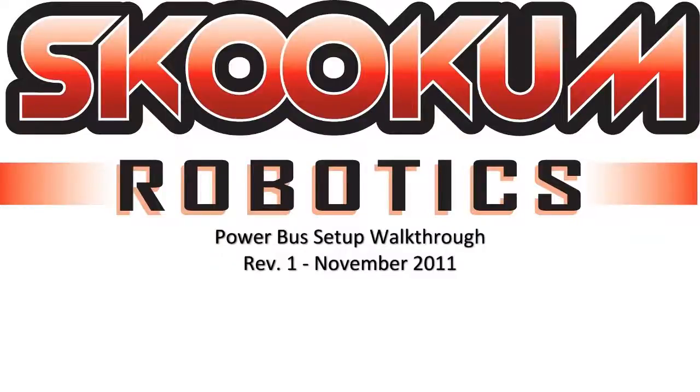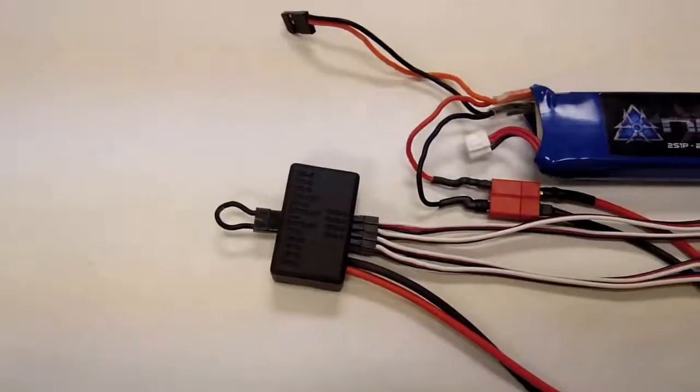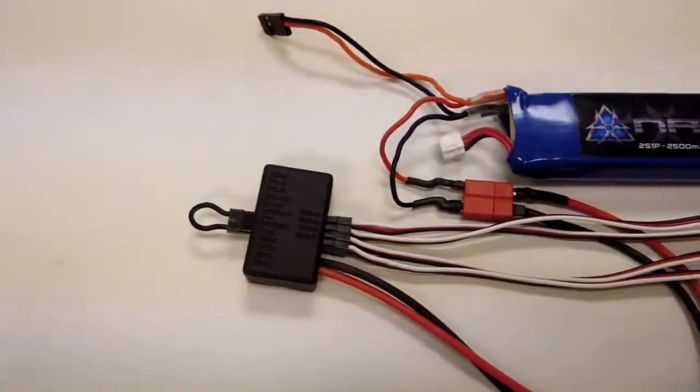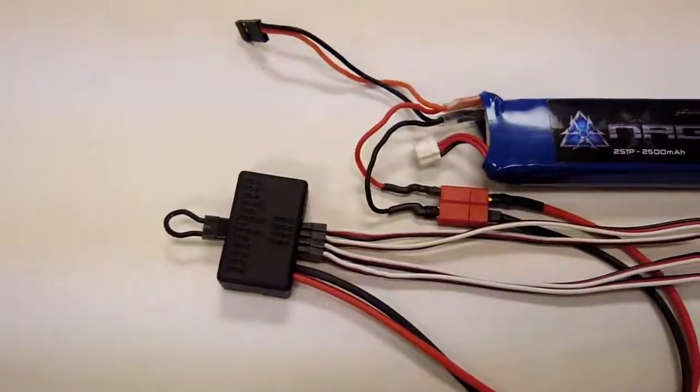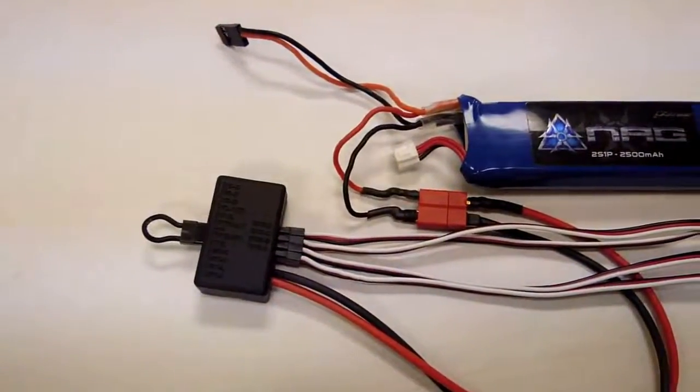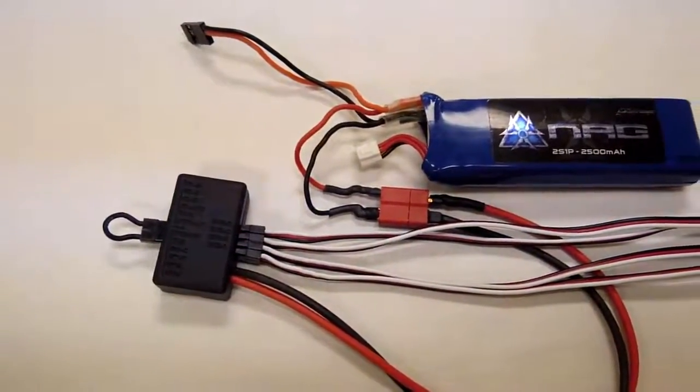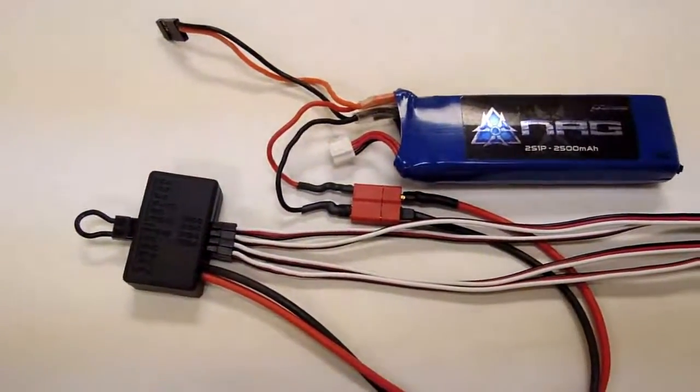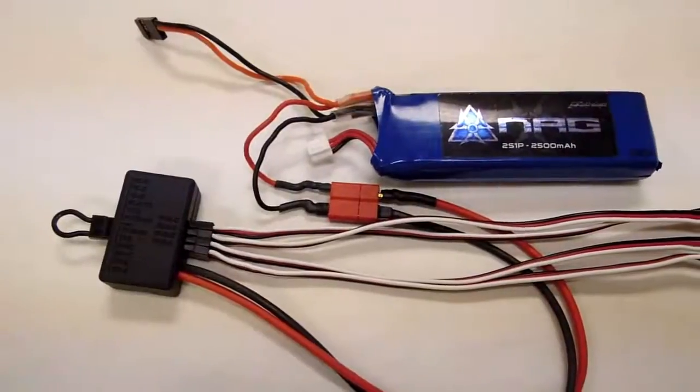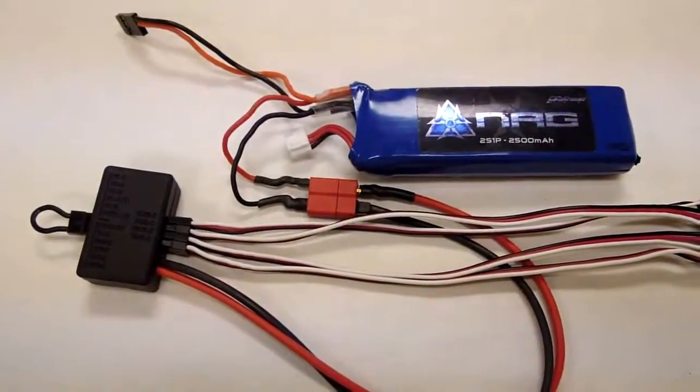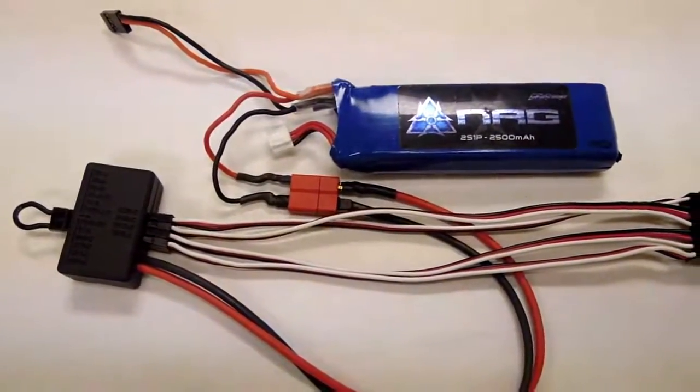Hi everyone, today I'm going to run through a few of the possible setups for the Skookum Robotics SK-PB1 power bus. The power bus can be used in a number of configurations, and today I'm going to walk through the most commonly used ones.